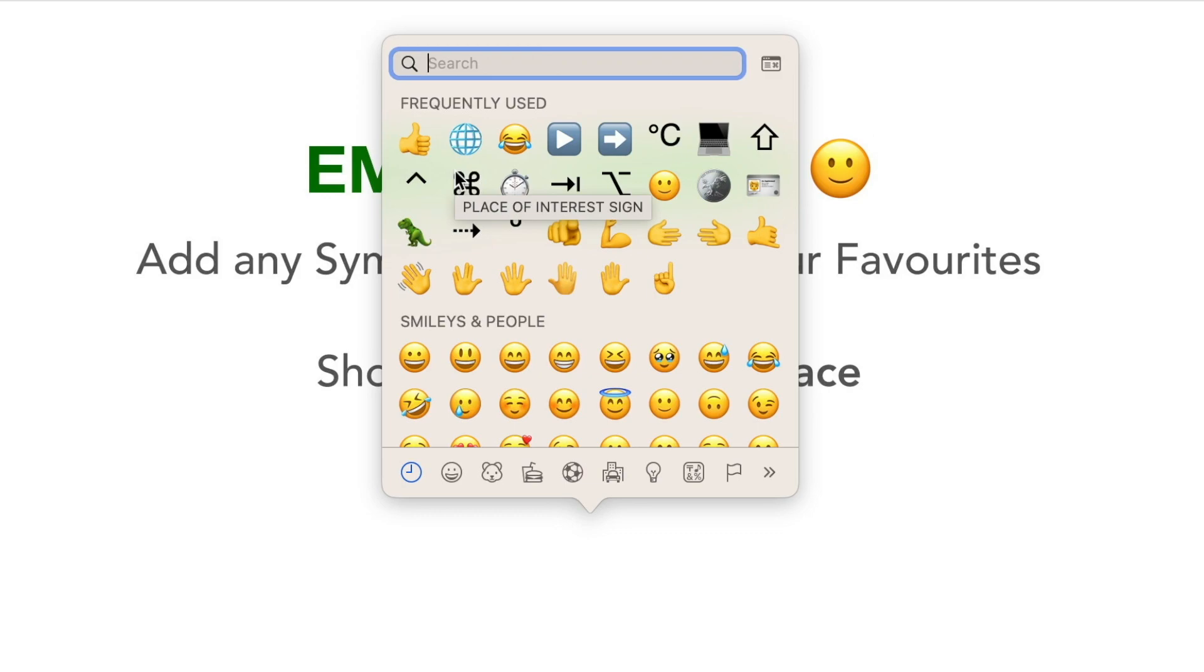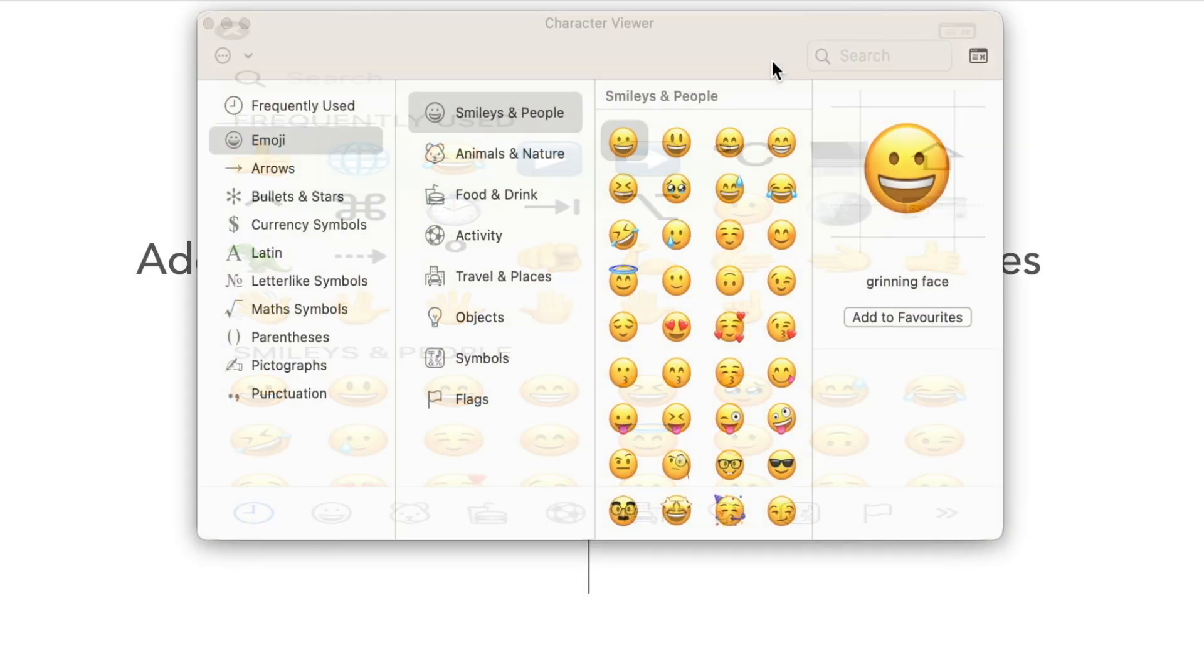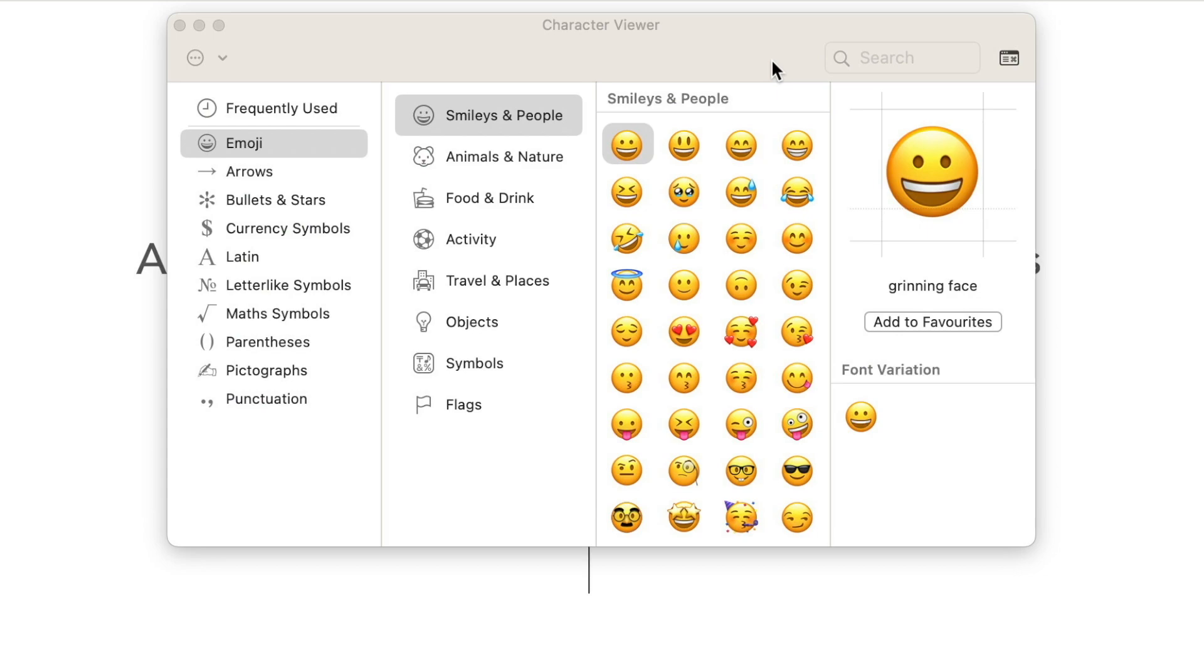So to get this special favorite section, you first have to switch to the second mode of this emoji viewer. You have to expand this view. You can easily switch between these two modes by clicking on this button at the top right corner of the window.